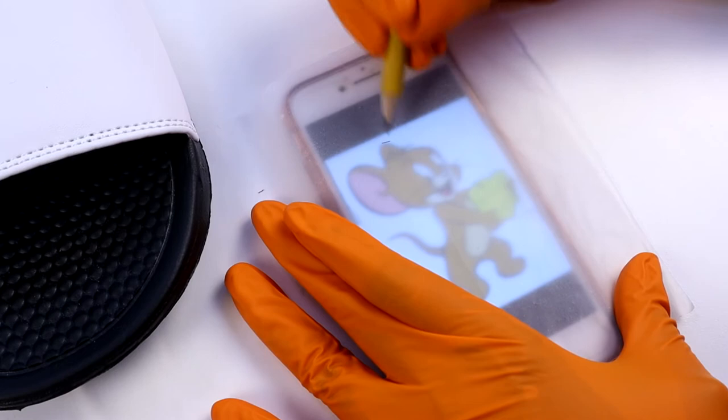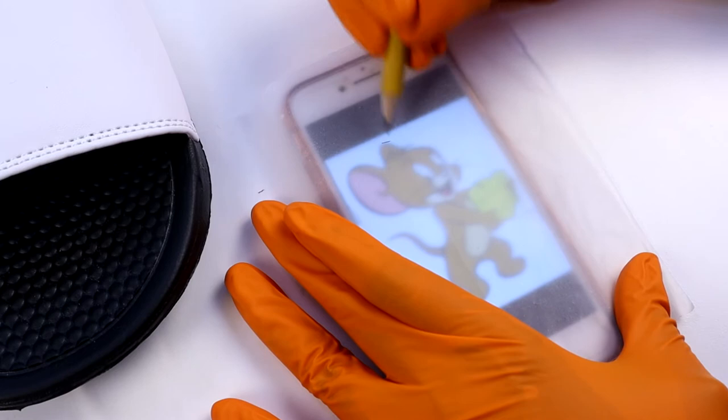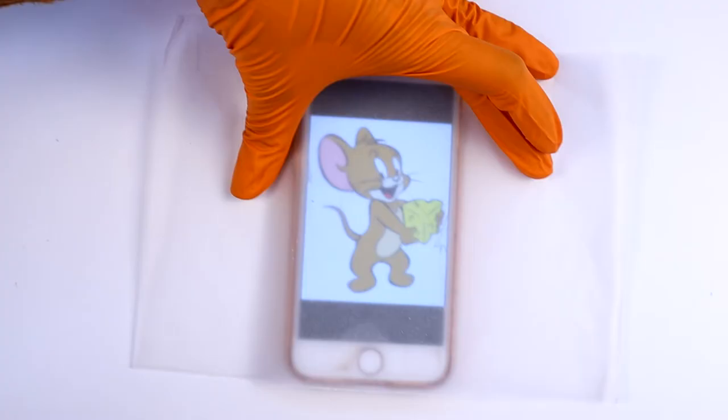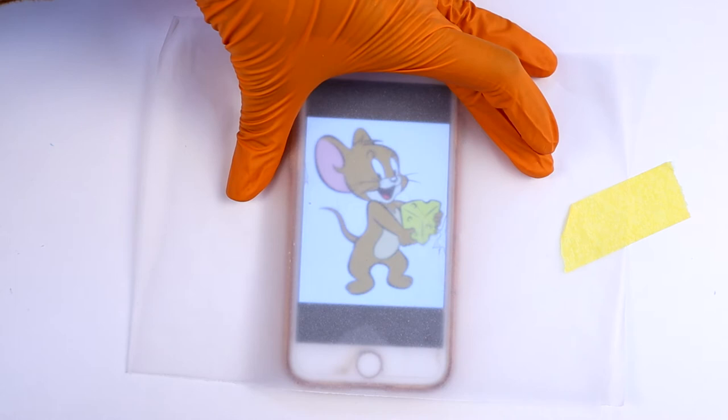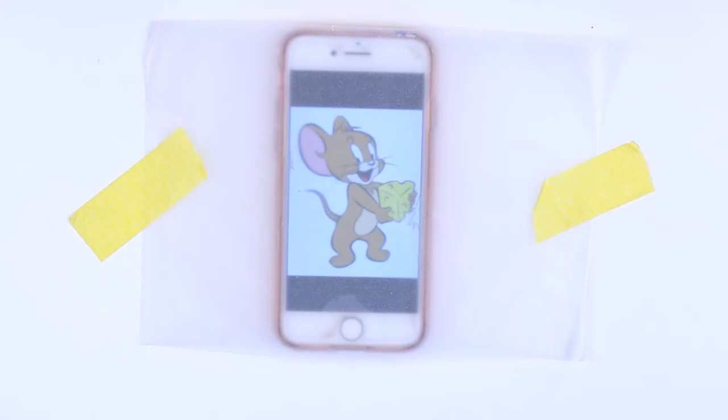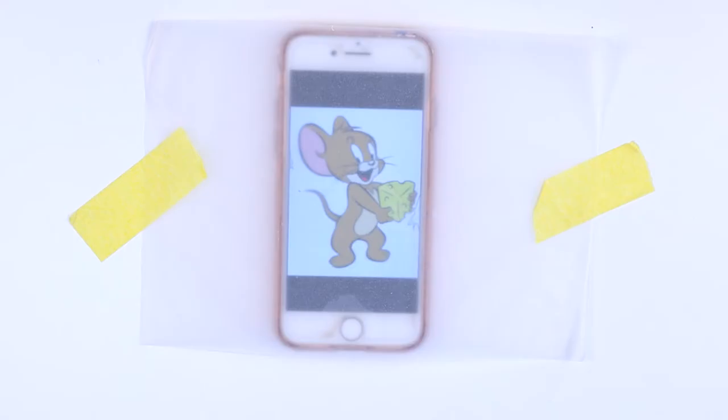Measure how big you want the image on the sliders and zoom in or out to get that size. Take some tracing paper, place it over your phone, and maybe tape the side so that it's in place. Do not put your fingers on it or swipe as it will move. Take a pencil and trace out the image carefully.